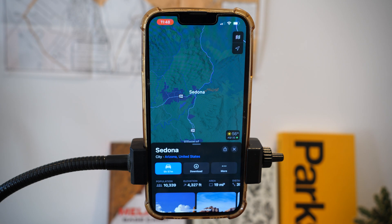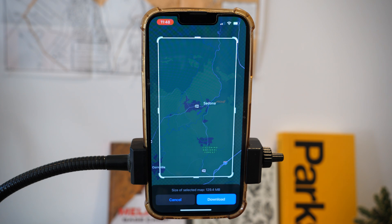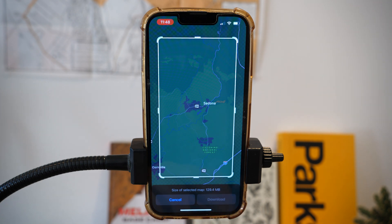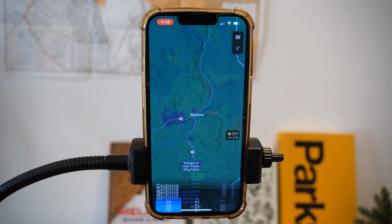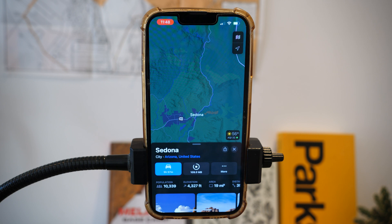Once you have looked up the location you want to view offline, you're going to tap the offline button. That'll make sure you'll be able to access the map offline, then you're going to download it. Be aware of how much space these downloads will take up on your phone — Apple Maps tends to have a lot larger download packages than Google Maps.